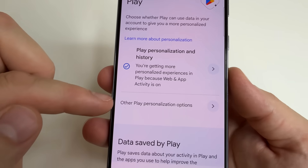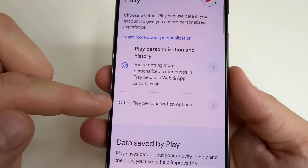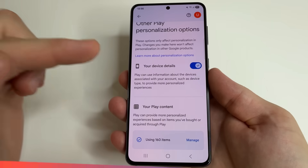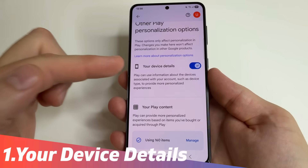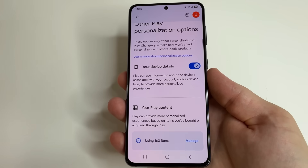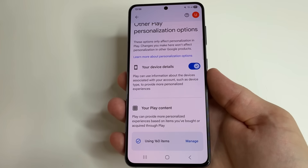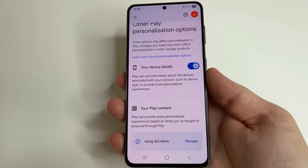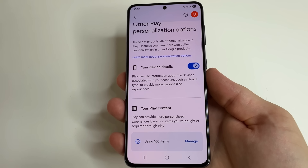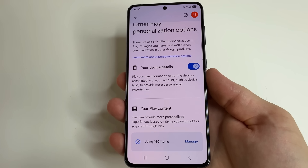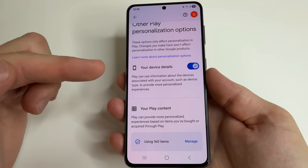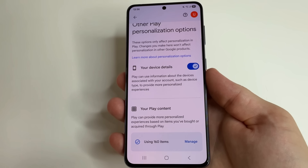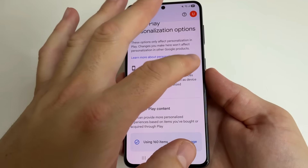After that, tap on Other Play Personalization options. And here, the first setting is your device details — that is, do you allow the Play Store application to use information about your device? In general, you can leave this feature enabled because there is no sensitive information here, but if you want maximum privacy, you can disable it.